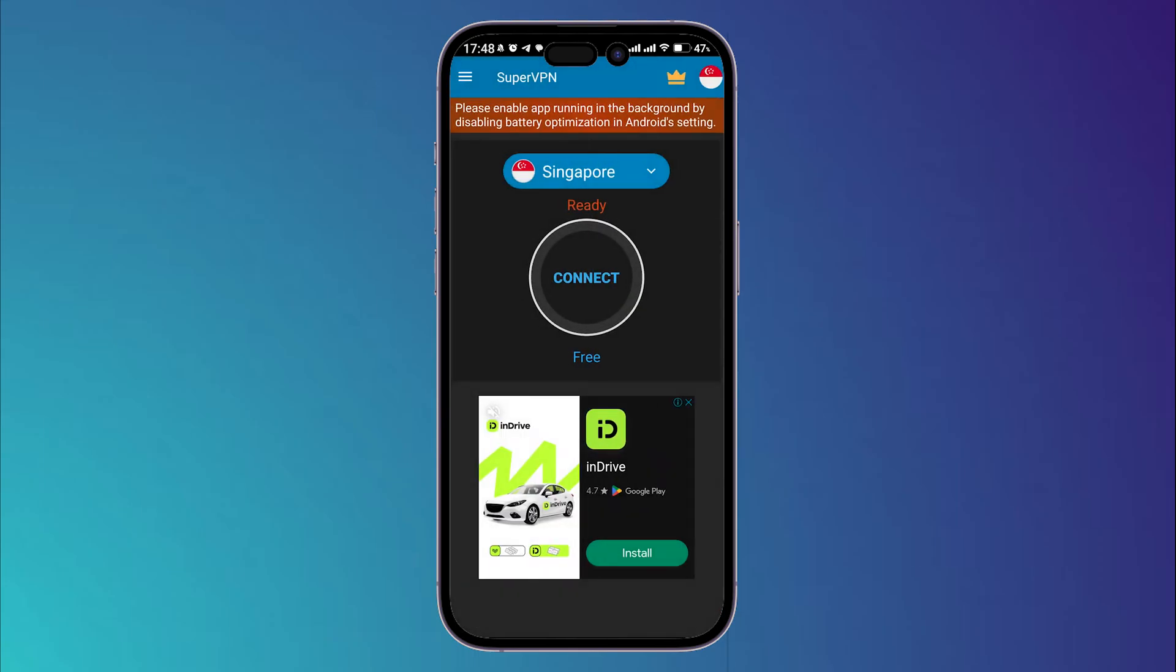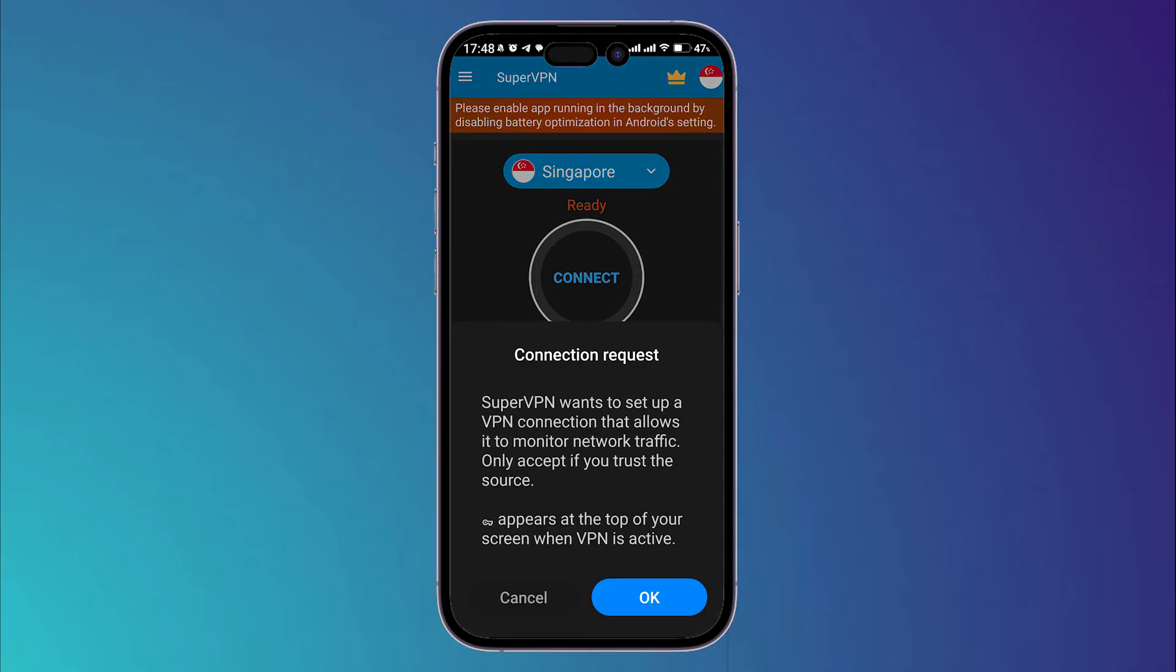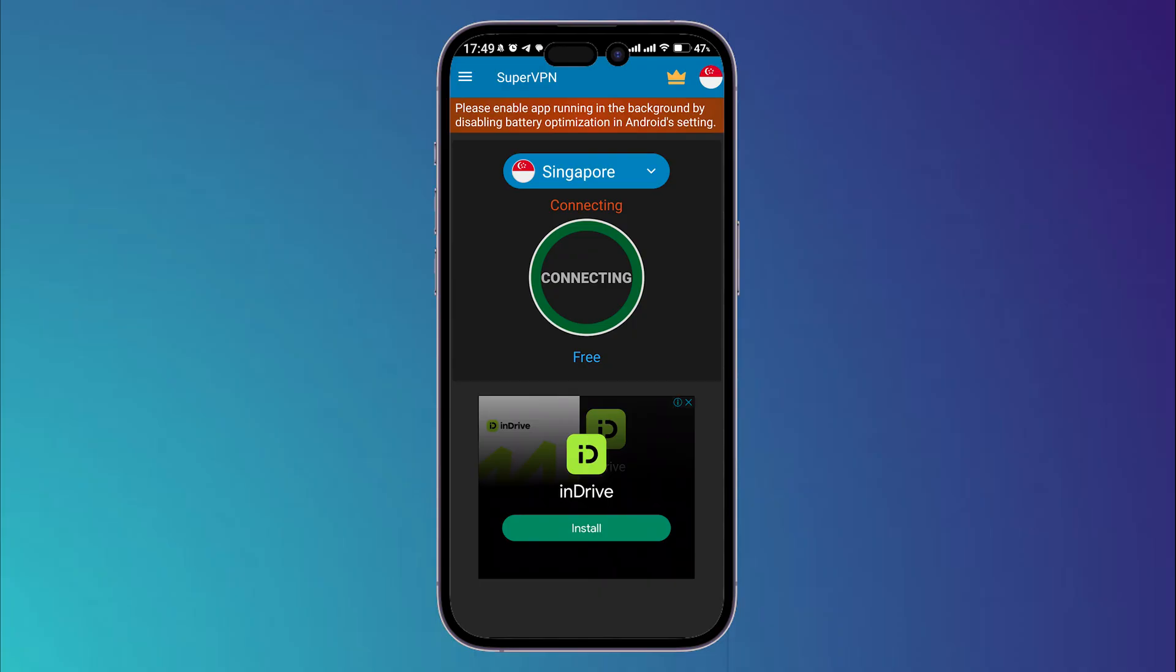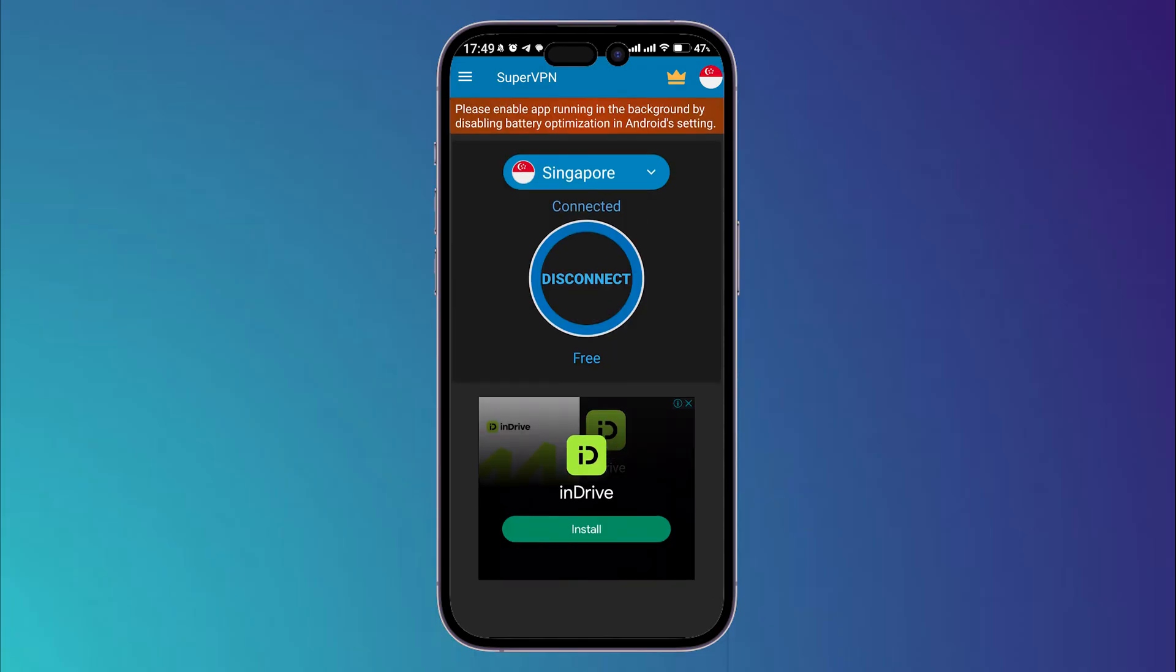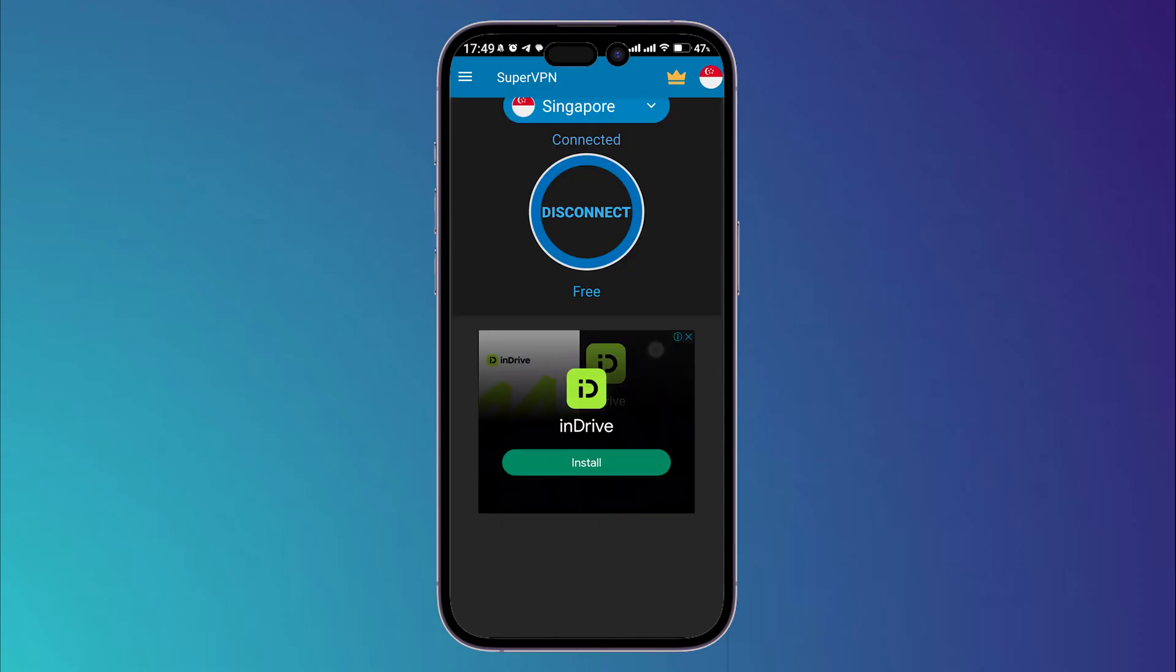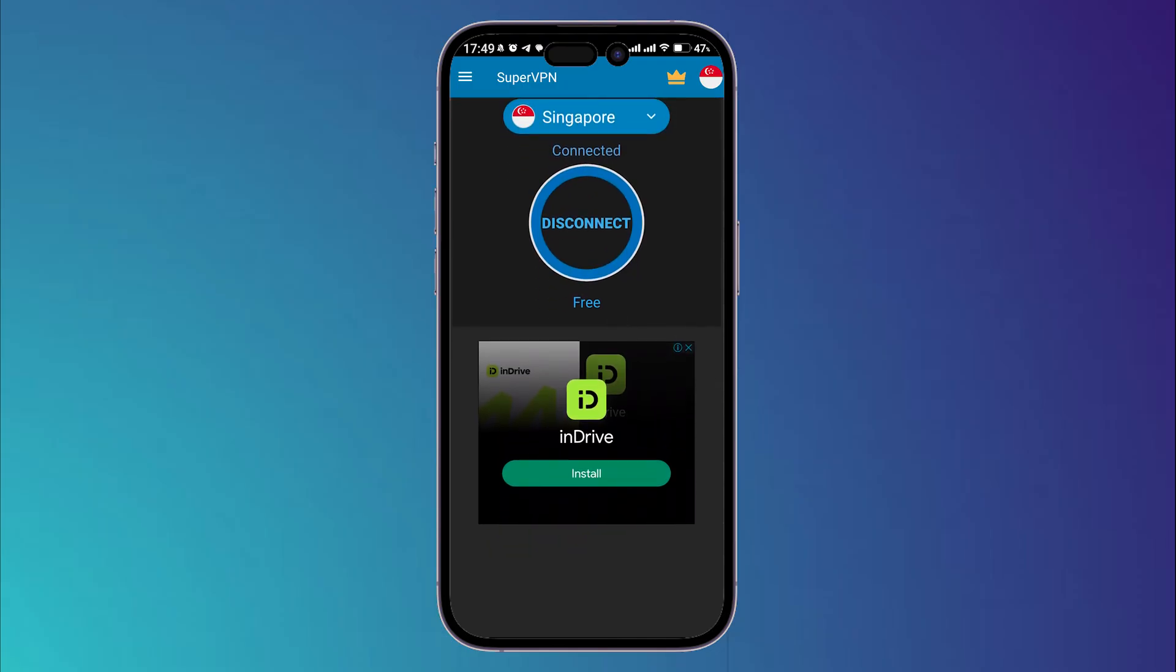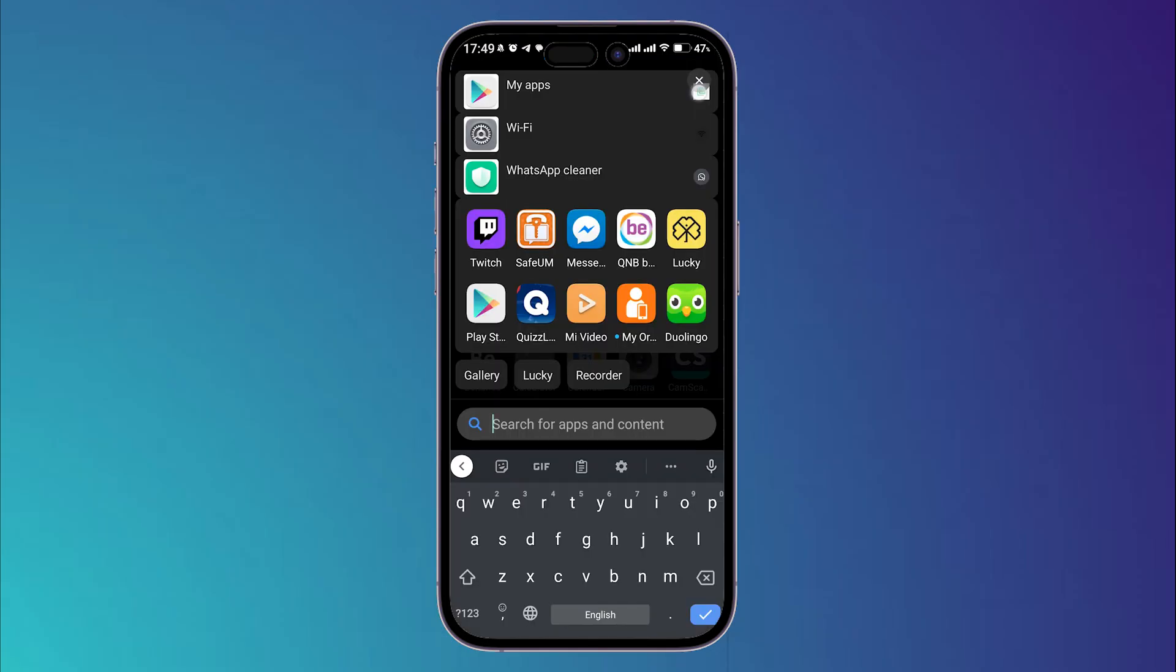Click on OK and don't worry guys, this application is totally free. Now as you can see, when you see this sign right here, this means that I'm connected.